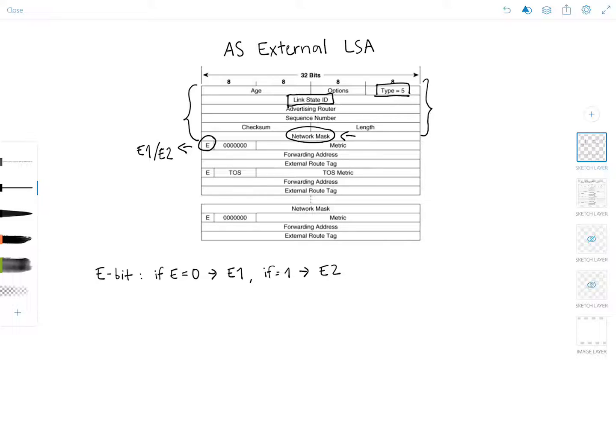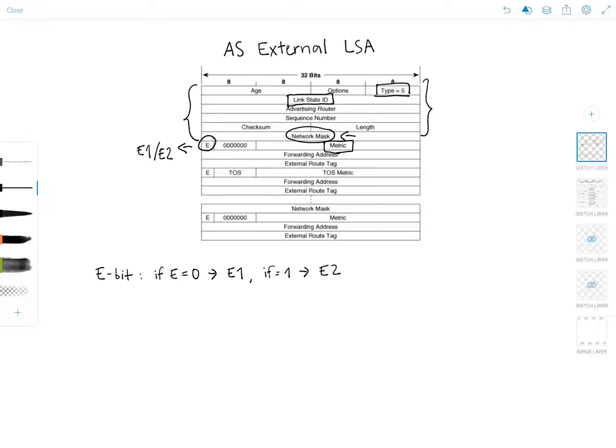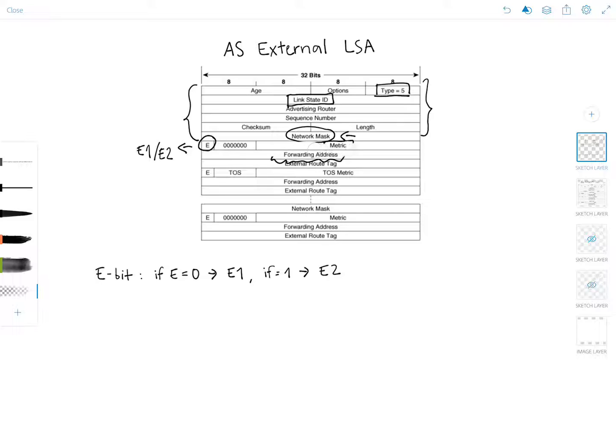And then of course this field, the metric field, is the cost of the route as set by the ASBR. Now, the forwarding address, this is another interesting field. It's starting to get a little messy here. Let me erase these a little bit.